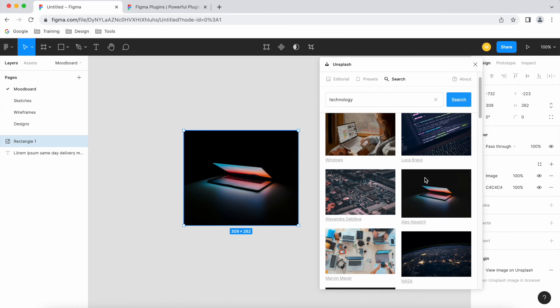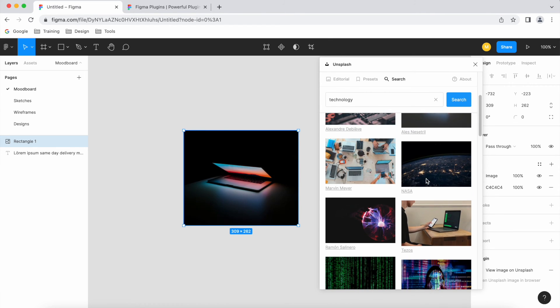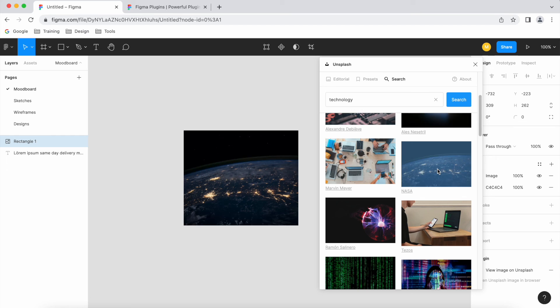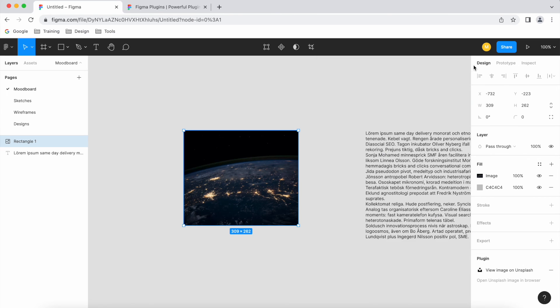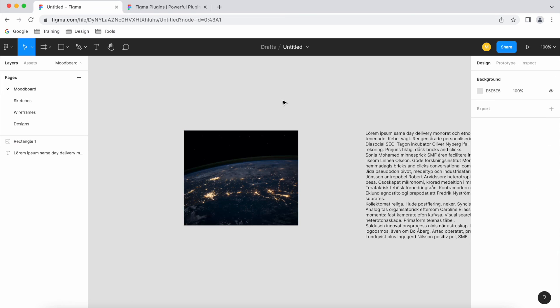So this just really speeds up our workflow. If you're looking for certain images and you wanted to fill out your UI with certain things, I definitely encourage you to check out plugins. This one's quite handy, so I'm gonna leave it installed. Cool, well that's it for now. I'll see you in the next video.